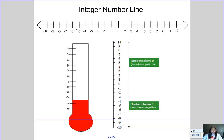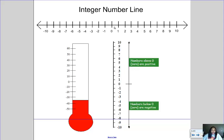Notice how the two sides of zero are kind of like mirror images. If I go one space to the right of zero I have positive 1, and if I go one space to the left I'm at negative 1. Two spaces to the right is positive 2, two spaces to the left is negative 2. Counting backwards from zero: negative 1, negative 2, negative 3, negative 4. Counting forward: positive 1, positive 2, positive 3, and so on.